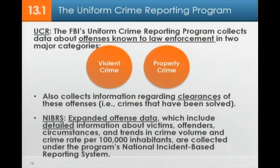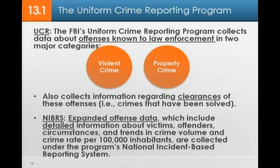The Uniform Crime Reports, or UCR, is done by the FBI. It collects data about offenses known to law enforcement in two major categories — property crime and violent crime — and it collects information about the clearances of these offenses, meaning arrests made by local law enforcement. The NIBRS provides expanded offense data, which include detailed information about victims, offenders, circumstances, and trends in crime volume and crime rates per 100,000 inhabitants.